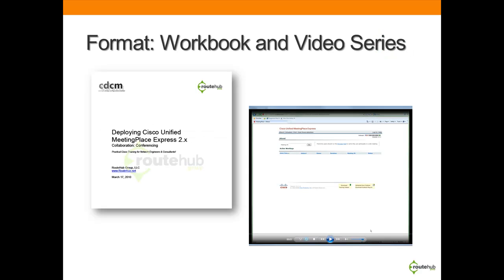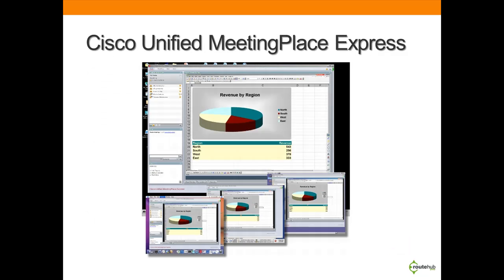In this package, it will include a comprehensive workbook for installing and deploying Meeting Place Express, including some videos for configuration and using Meeting Place Express on the network. Before we show screenshots and video snapshots from this package, let's quickly discuss what MPE provides.